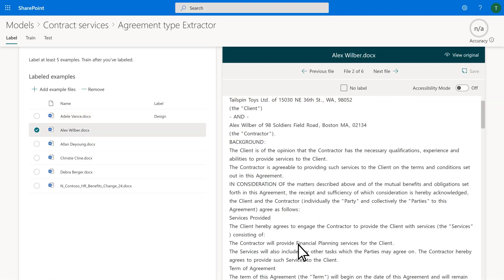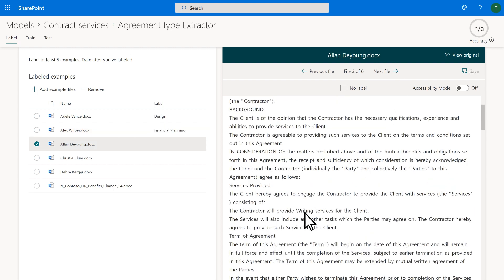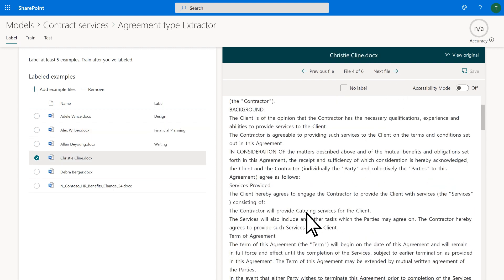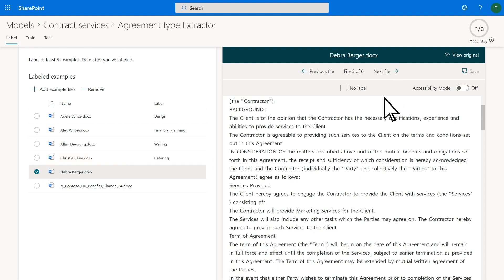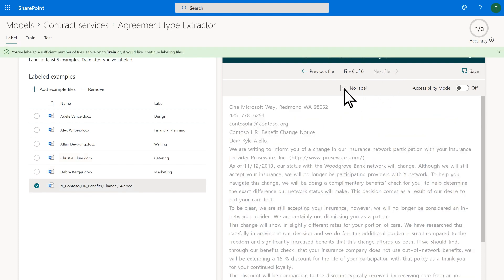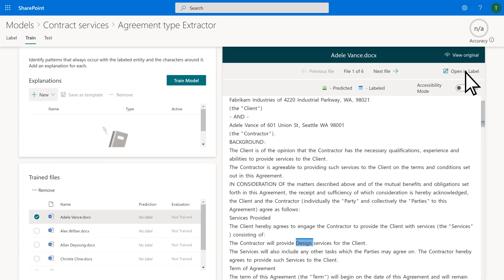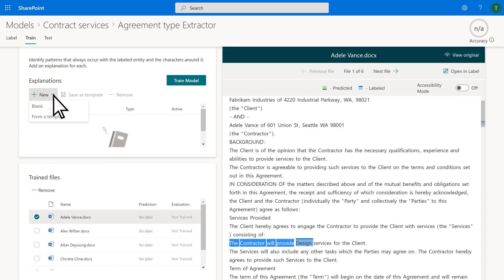Since we have a term set defining service types, we want the service types in these documents to map to the official terms. We'll add some explanations to ensure the service type in each document is being properly tagged.